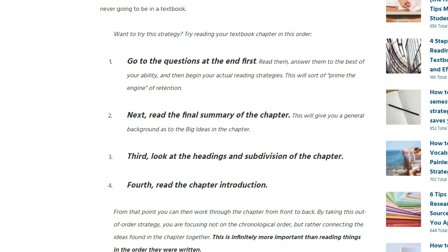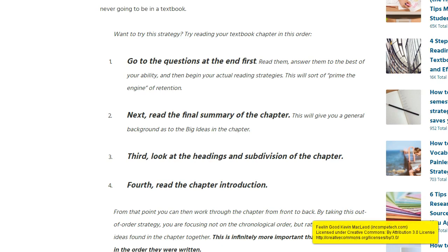And if you don't have a good feel of what that chapter is about after reading the questions, reading the summary, and looking at the headings, subdivisions, pictures, diagrams, and called-out important terms, then you need to start reading the chapter. Focus on stuff that isn't making sense — if it's something that makes sense to you, skim over it. And that's the way you read.